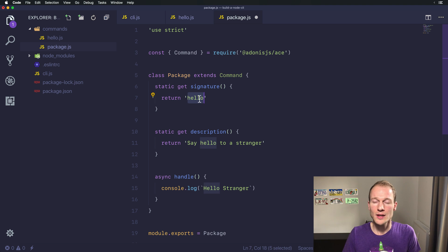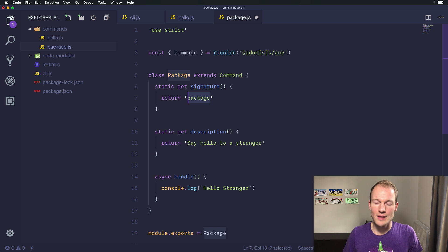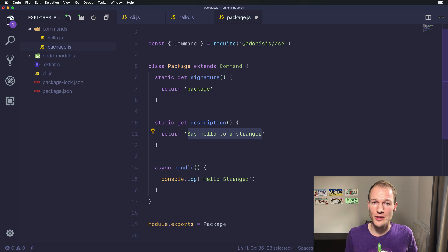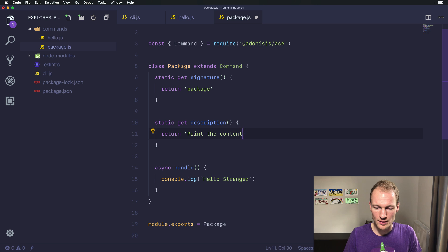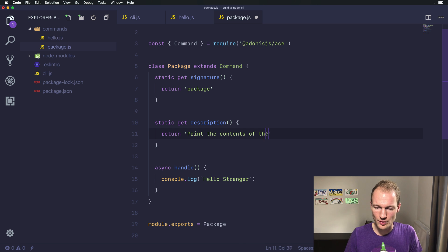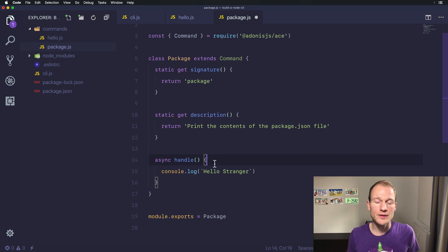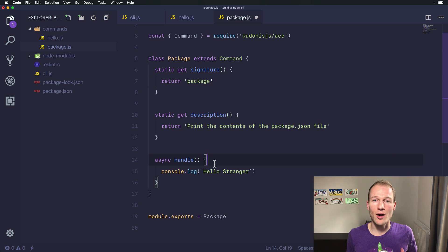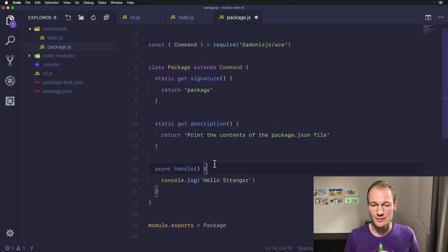We will update the signature to be package as well. In this task we want to print out the content of our package.json file. In the handle method we want to read the package.json file and output it as a string on the command line.